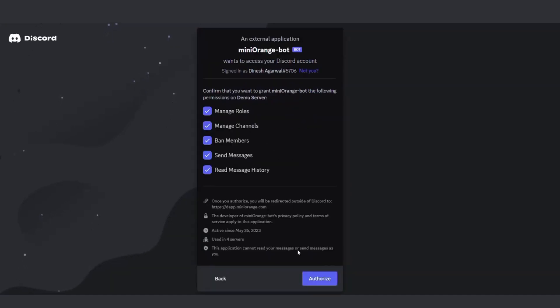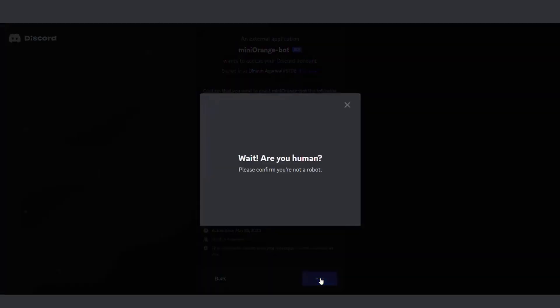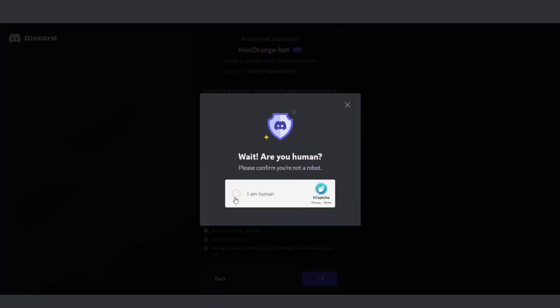You'll be prompted to grant certain permissions to the Mini Orange bot. Click on the Authorize button, allowing the bot to perform its intended functions.